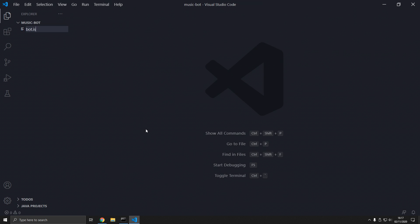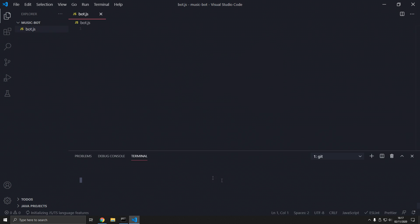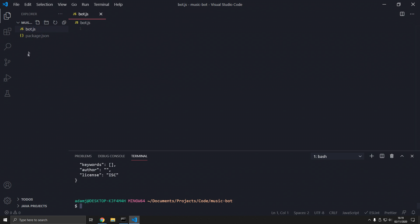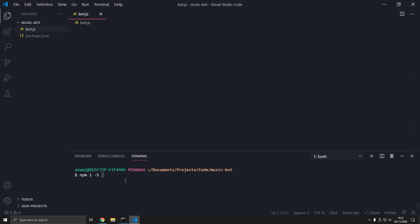We're going to create the bot.js file. Before we create the bot, we need to install the packages we're going to use. Press Ctrl+Shift+backtick to open the terminal. We're going to run 'npm init --yes', which will create a package.json, then 'npm i -S @discordjs/opus', discord.js — remove the dot from opus because it doesn't have one. Then ffmpeg-static, yt-search, and ytdl-core. So five packages total.